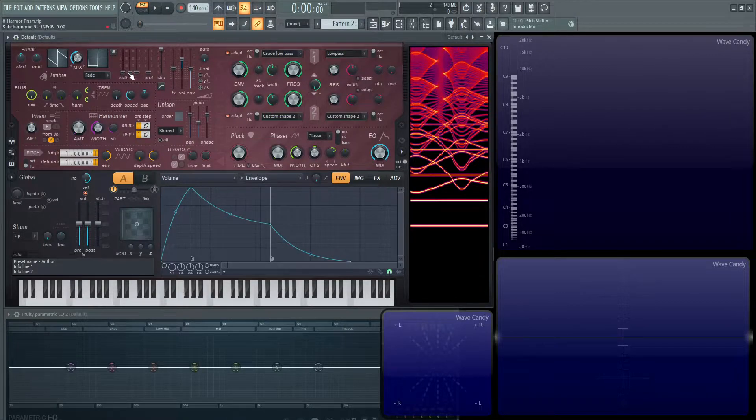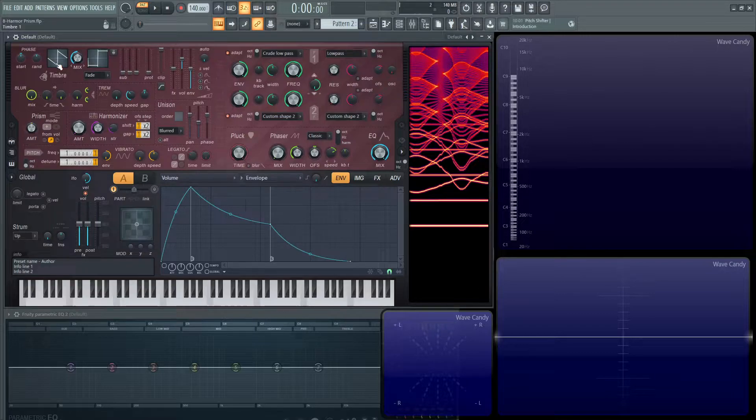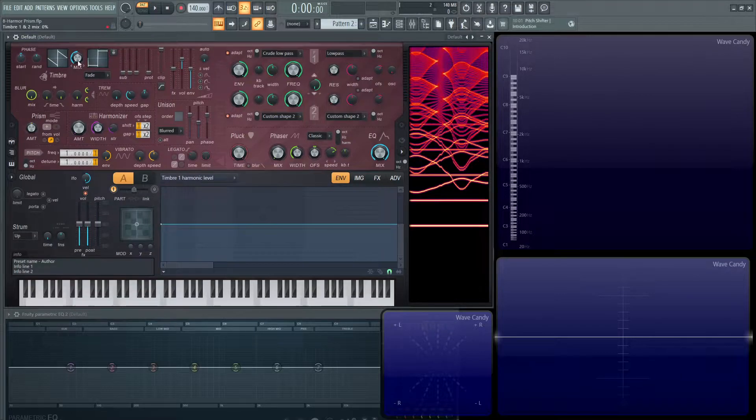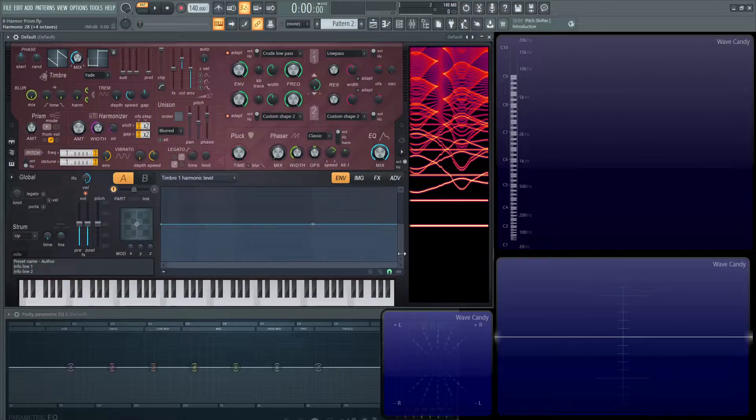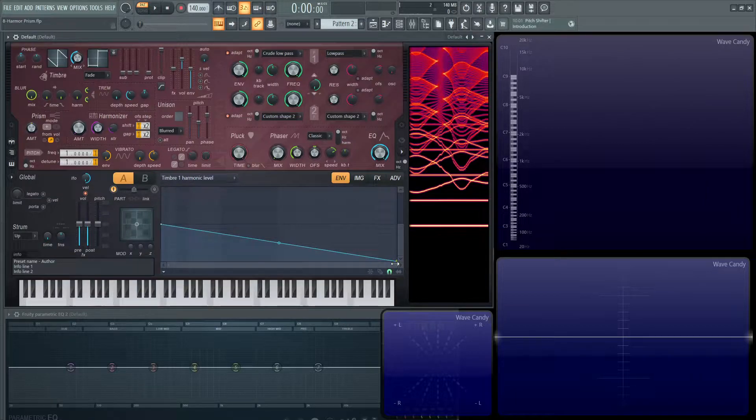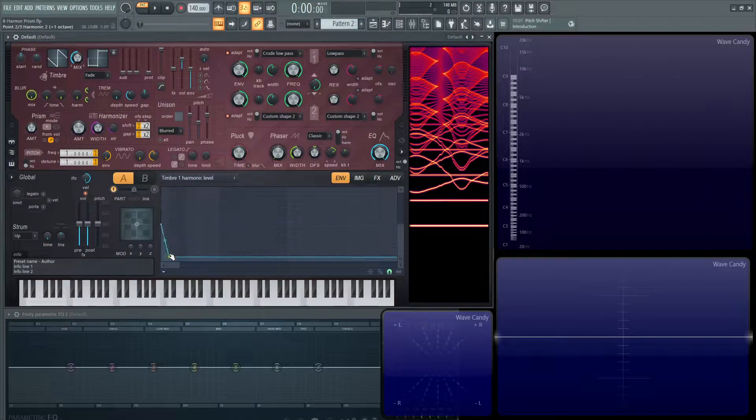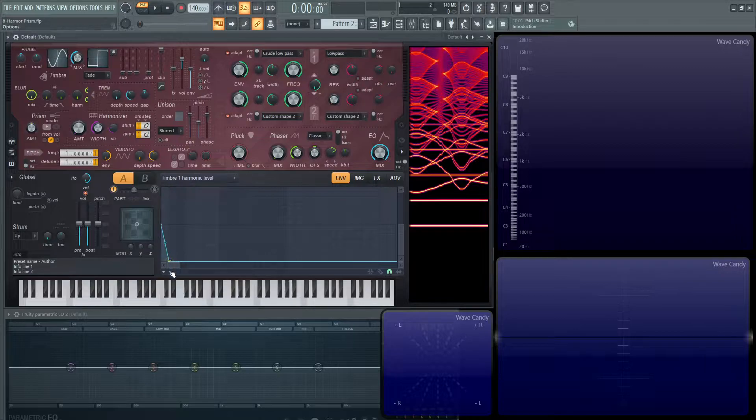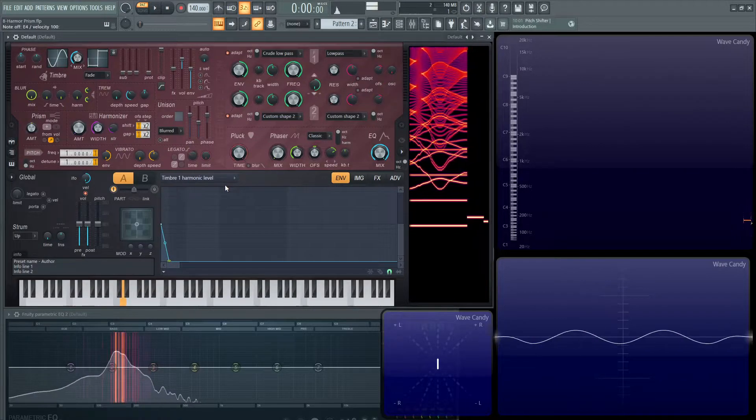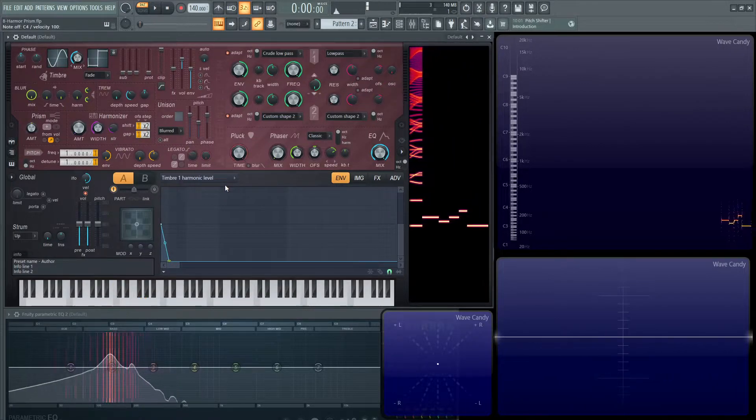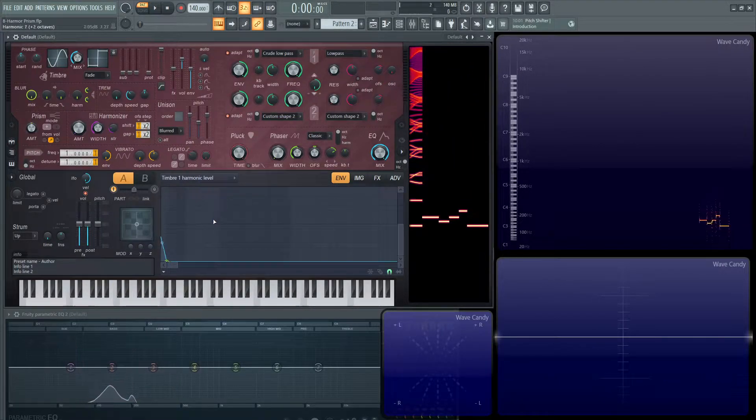So a good way to demonstrate that, let's go to our timbre one harmonic level. And let's go all the way to the right and let's drag this node all the way to the bottom. Now let's just make a sine wave for now by clicking this here and bringing this all the way down. So now we have a sine wave, just one fundamental.